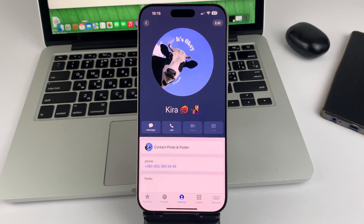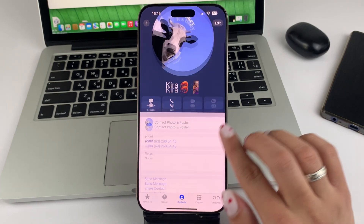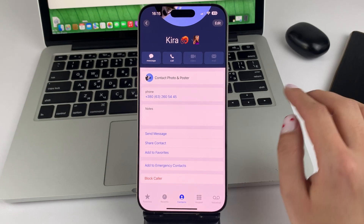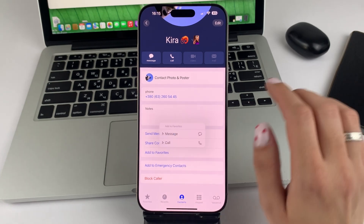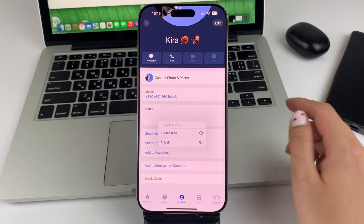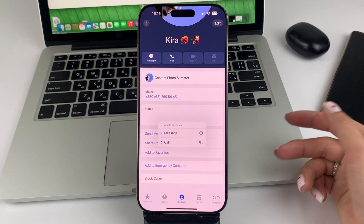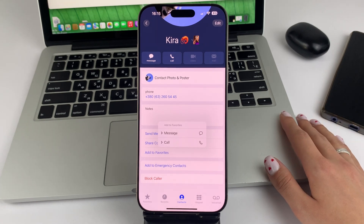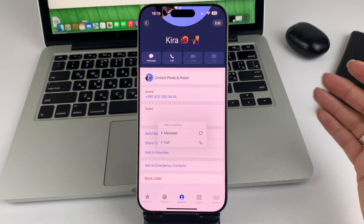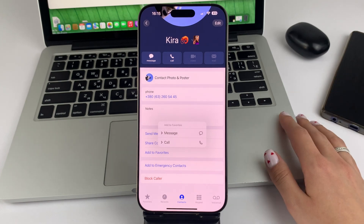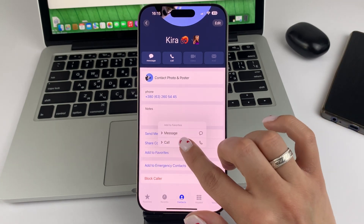Then scroll down a little bit and tap Add to Favorites. You can then choose what specifically you would like to add to favorites — for example, that person's messages or calls. You choose calls.